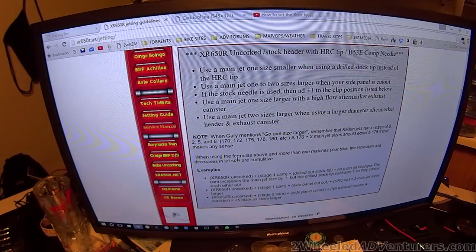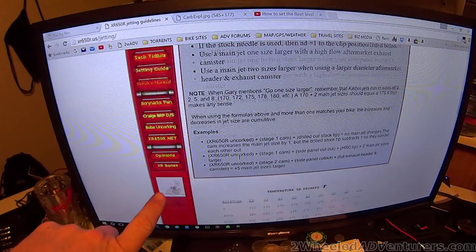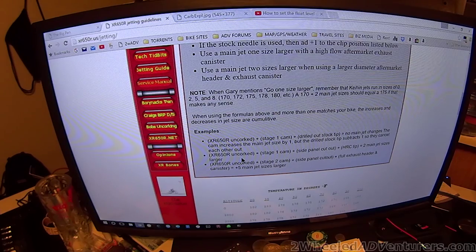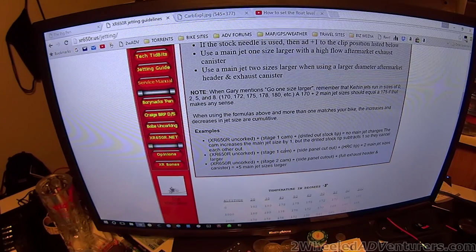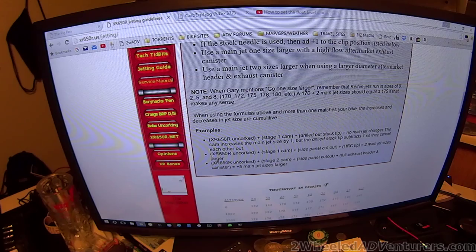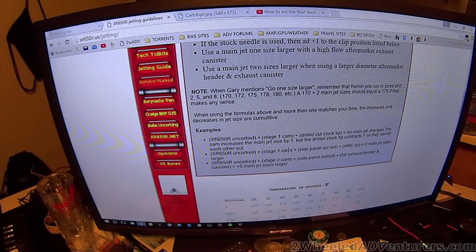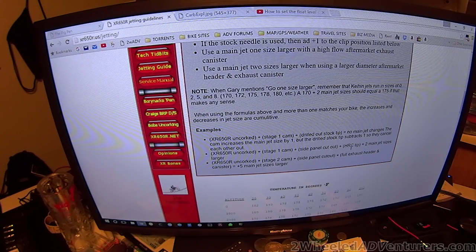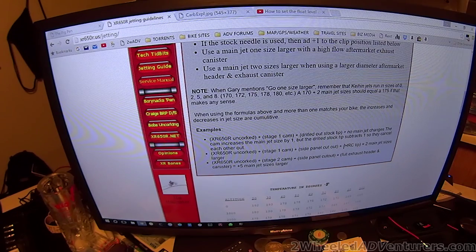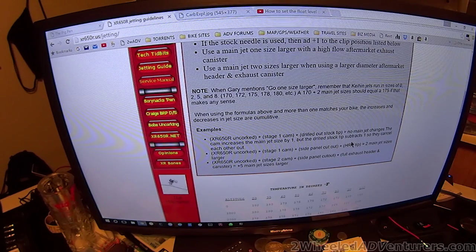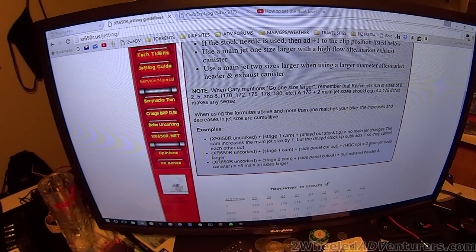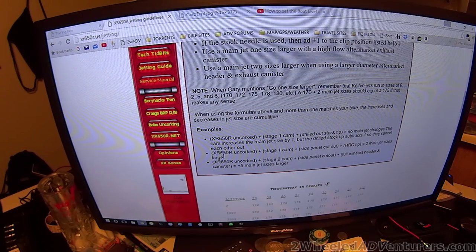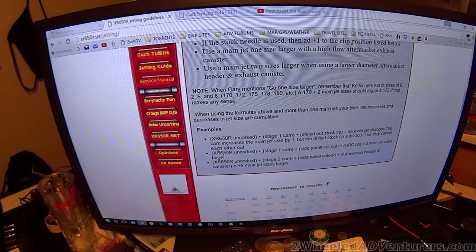In this case, it has been modified, this is an uncorked Pig. We're going to go with this middle one right here, XR650R uncorked with the cam, the side panel's cut out. It has a pro circuit racing exhaust on it, so we'll call it an HRC tip. That means you go two main jet sizes larger than the chart specifies.